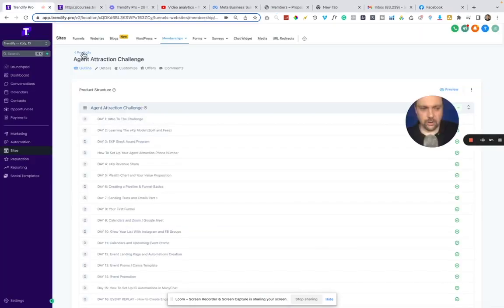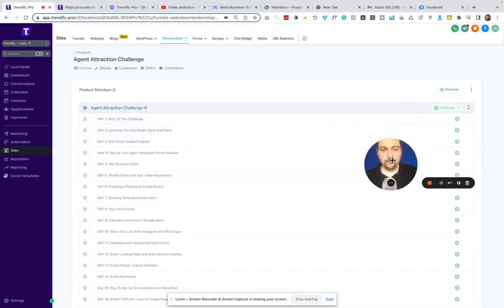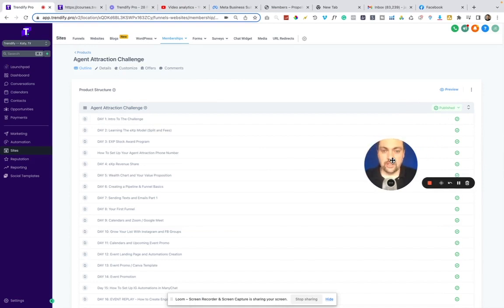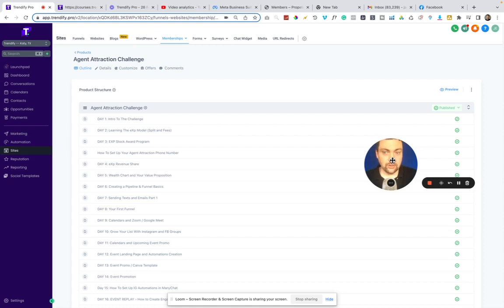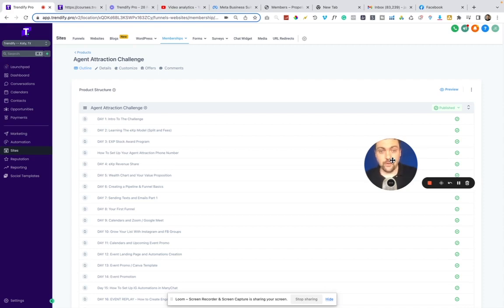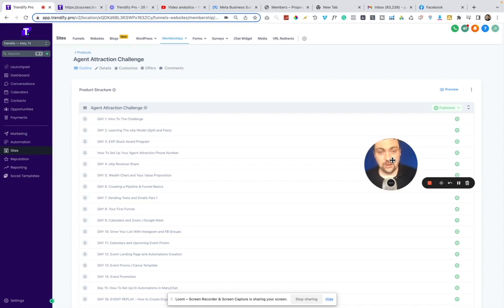They also are soon adding what's called communities in here. If you've used school, which is a new product from Sam Ovens, or you've ever had a Facebook group that you've had to bring people that bought your course into, they will soon have that built in here as well, which makes it a really cool add-on for not only you but for your clients.